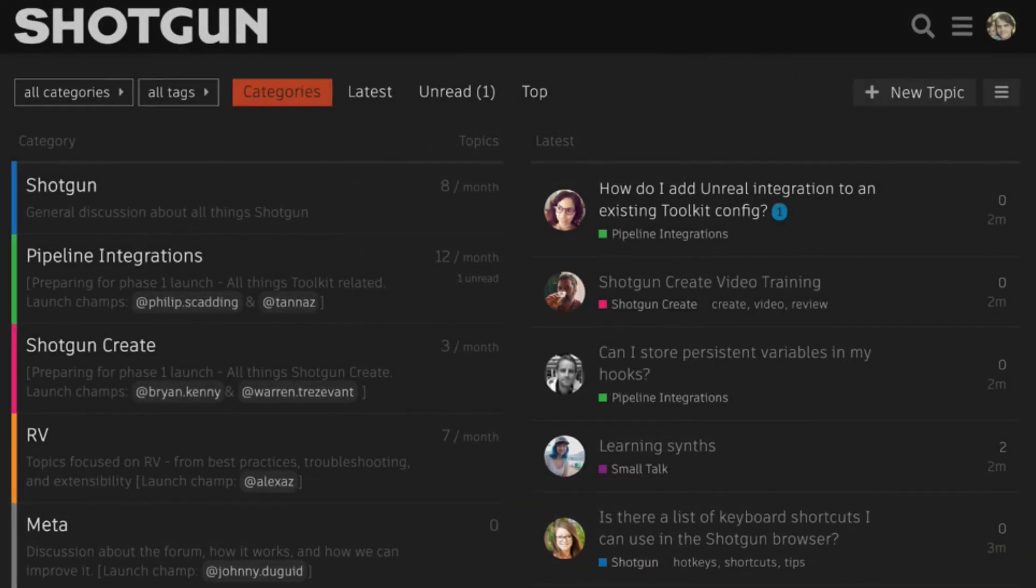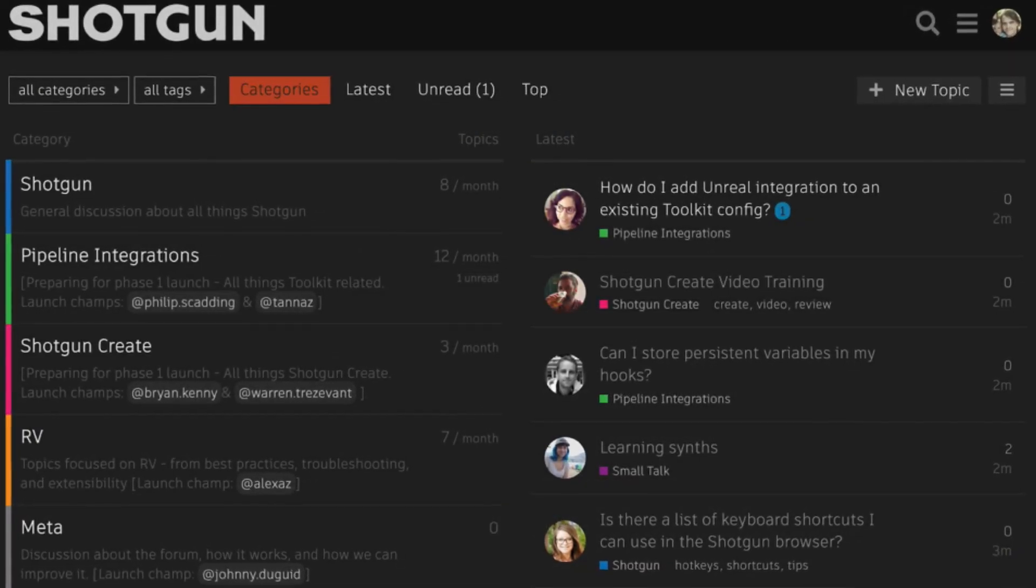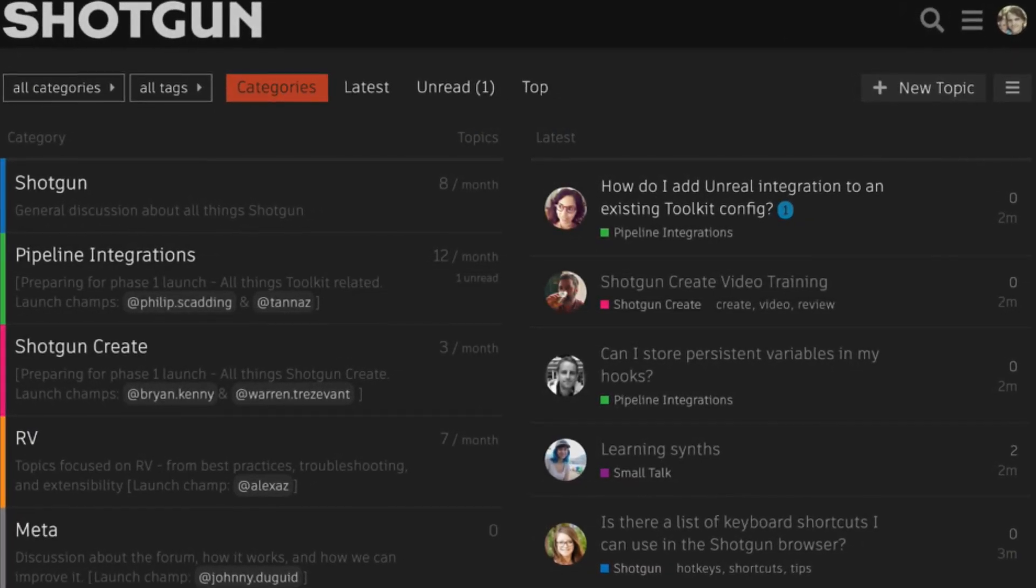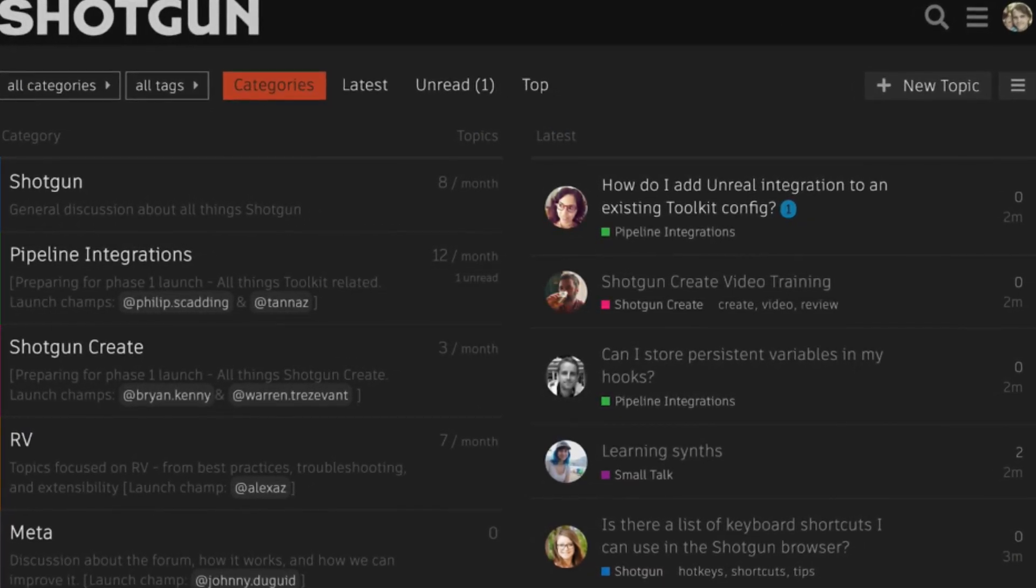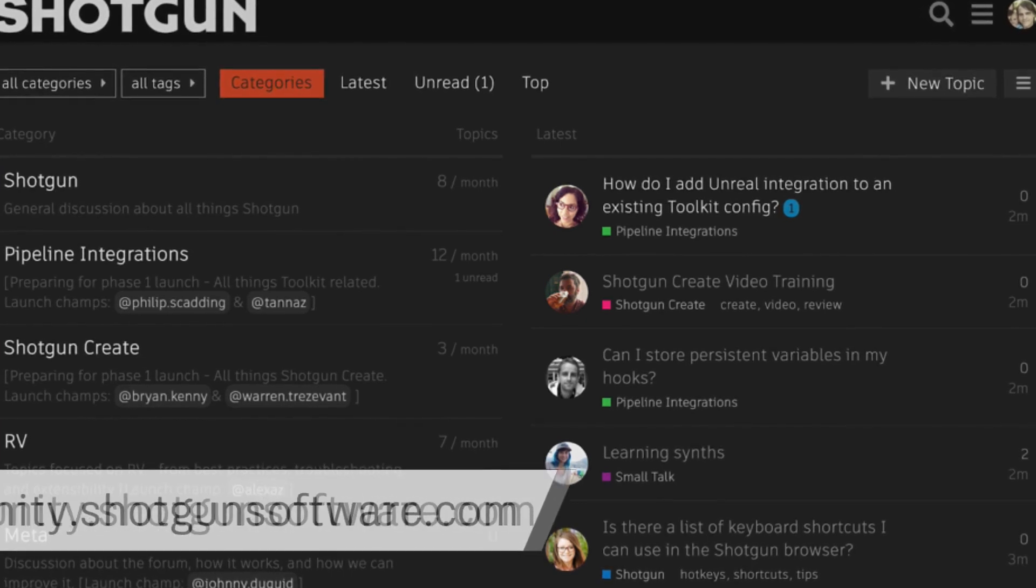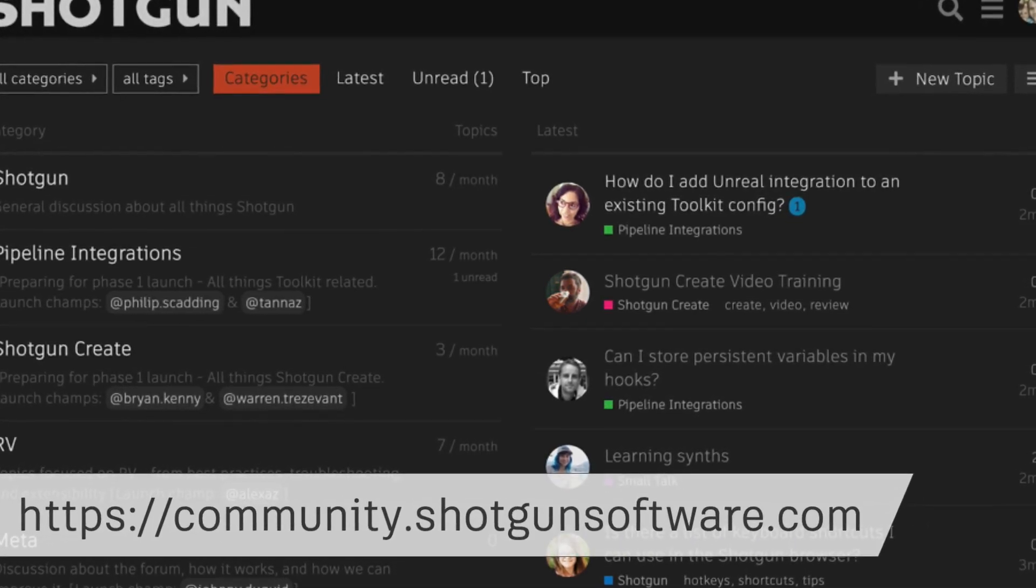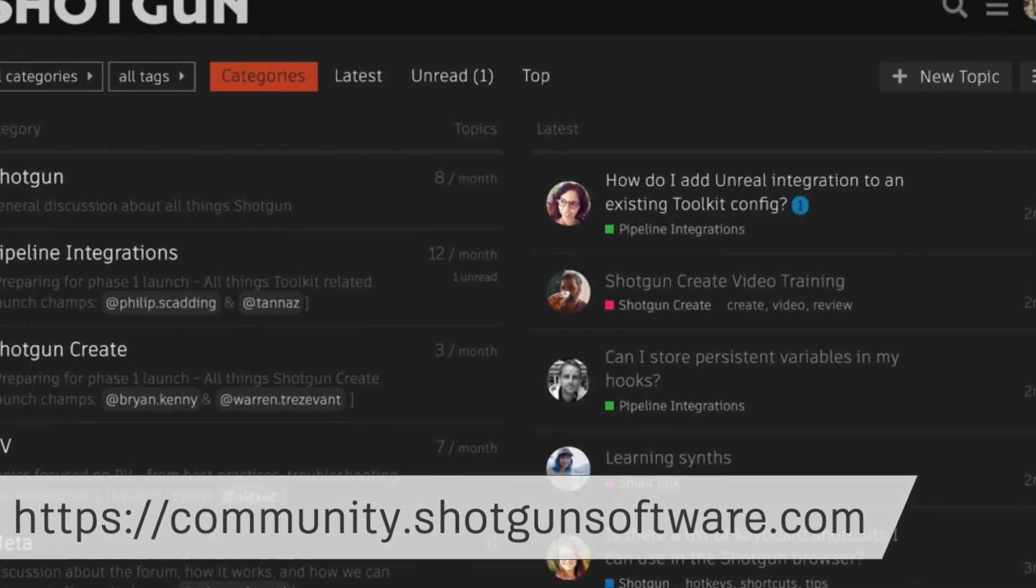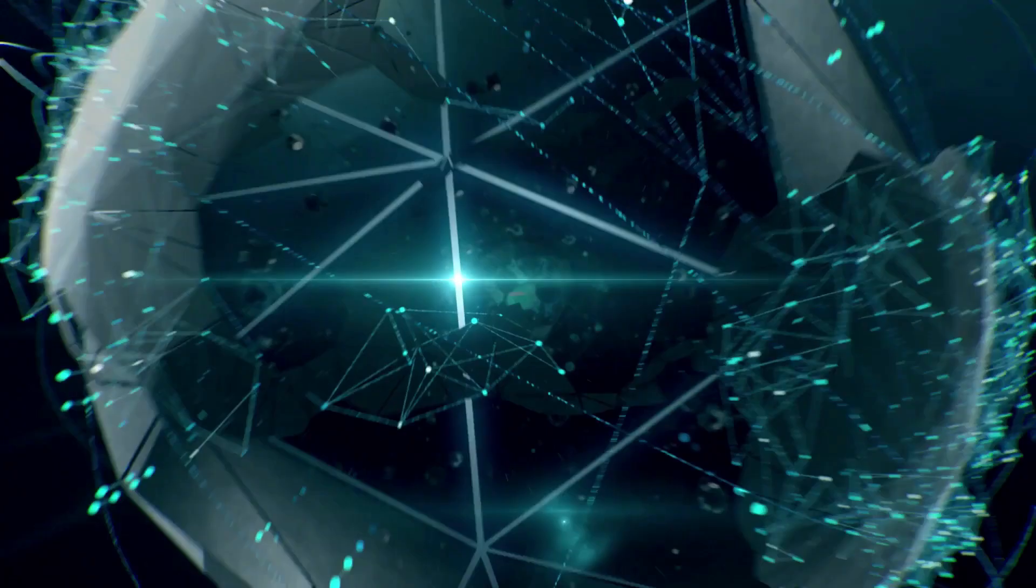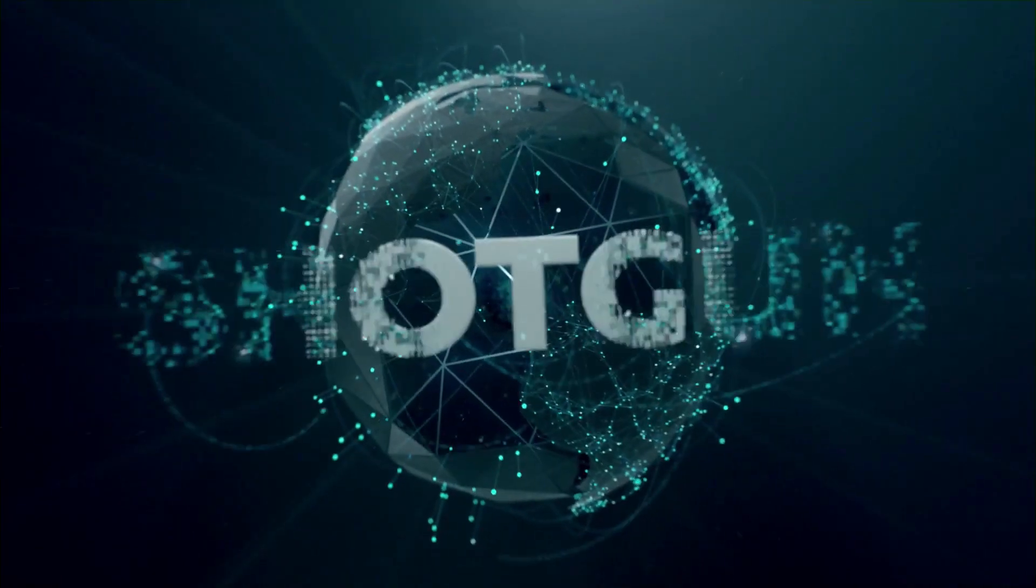Lastly, we'd love to see you in our Shotgun community. Join discussions with our team and our clients at community.shotgunsoftware.com. Thank you.